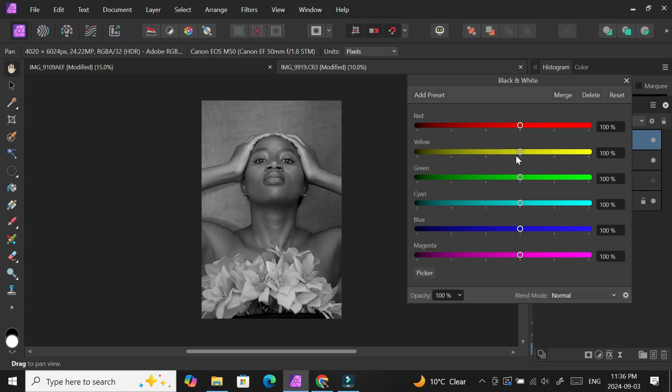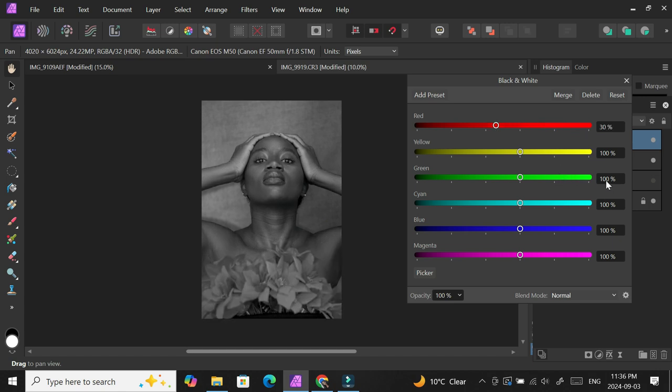There's a formula for it: red is 30 percent, green is 59, and blue is 11. You have to adjust each of these sliders so that it fits and all the colors are represented accurately.